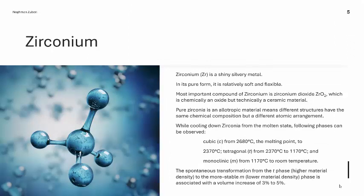When we look into the chemistry of zirconium or zirconia, zirconium is a shiny silvery metal. In its pure form, it is quite soft and flexible. The most important compound of zirconium is zirconium dioxide, which is chemically an oxide, but technically it is a ceramic material. Pure zirconia is an allotropic material, meaning different structures have the same chemical composition but different atomic arrangement.